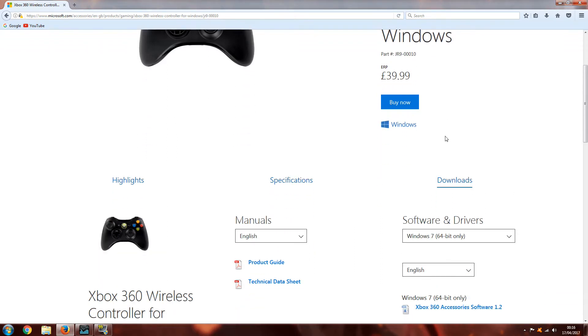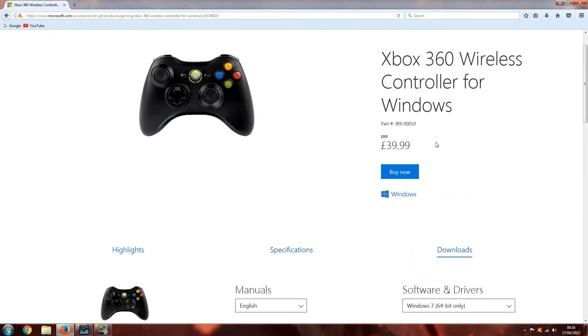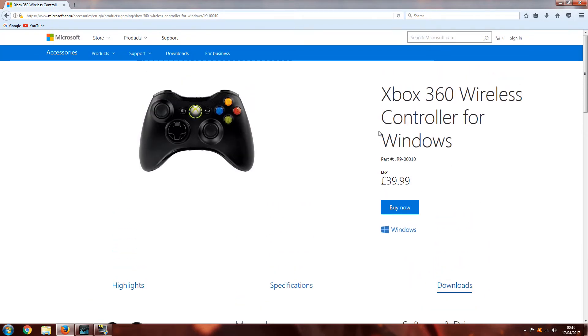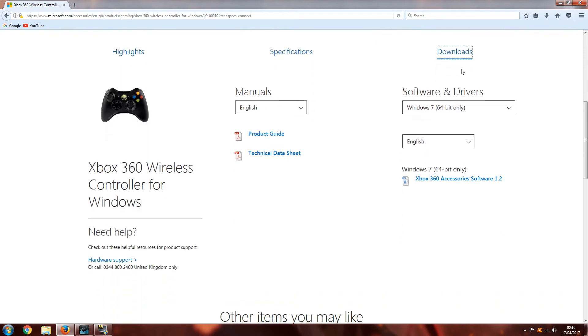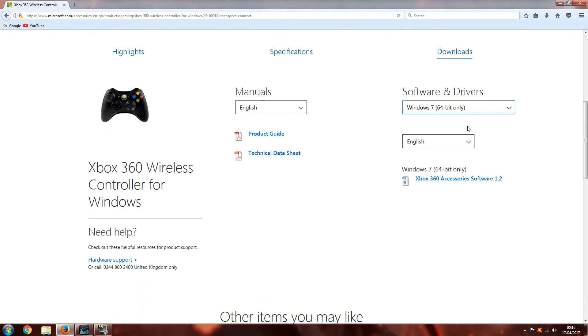On this page you'll have highlights, specifications and downloads. You want to click on downloads, select the version of Windows that you have, select the software there.